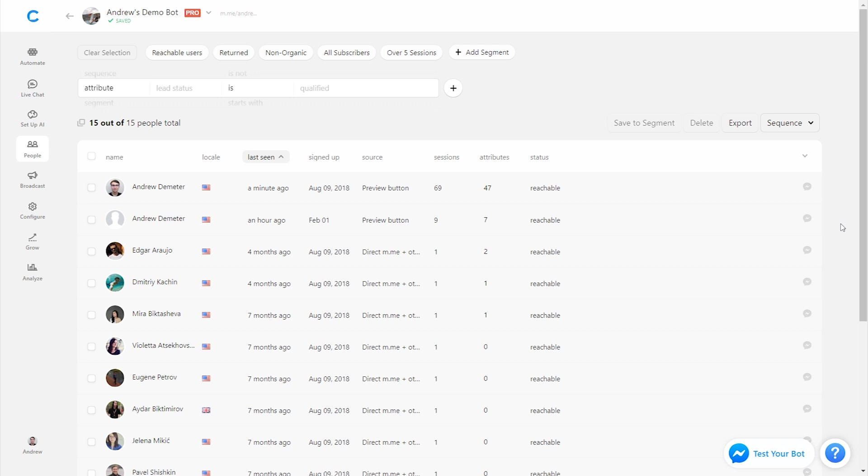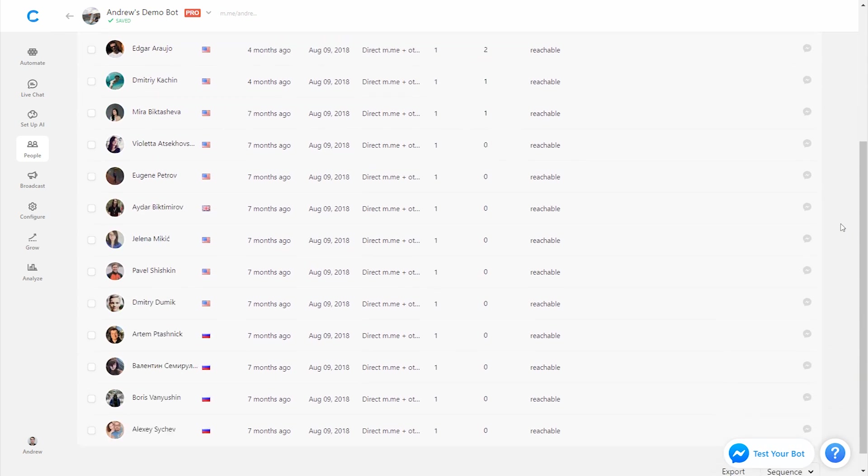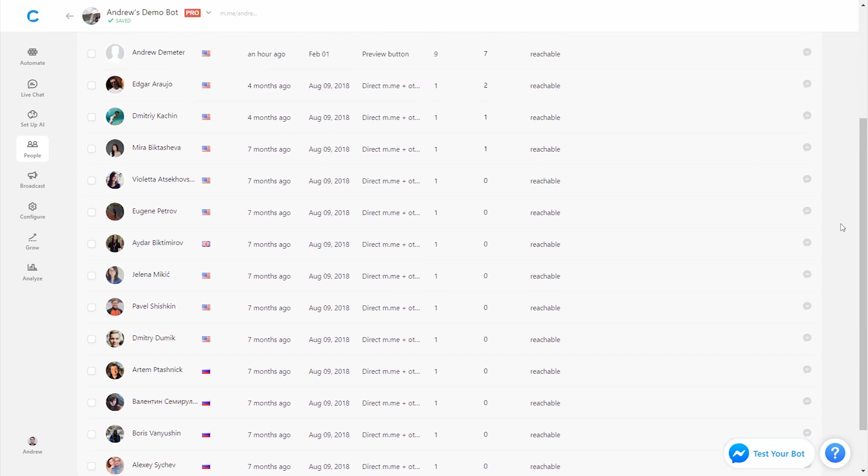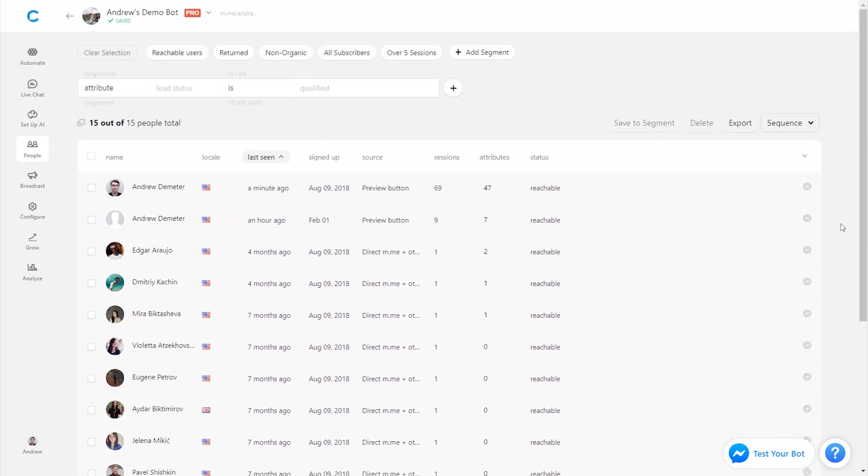Welcome to the People tab. This is a pro-only feature in Chatfuel that is essentially a mini CRM in your chatbot. It allows you to see all the users who have ever engaged with your chatbot, filter them, export their data, and do a number of other valuable things that I'll talk about here in just a second.